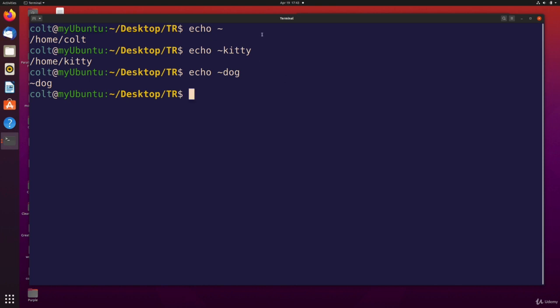Or if I write someone else's username afterwards, it's expanded into that user's home directory. So that is tilde expansion.